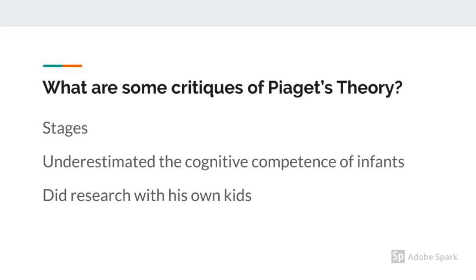While Piaget's theory is very popular, it's not without its flaws. The first issue is related to the stages: Piaget determined that all kids go through the stages the same way at the same time in their life. Think about your experience with children's development — are all the children you've encountered the same at every age? Another issue is that while Piaget did believe that infants had some abilities, he greatly underestimated their cognitive competence. Finally, and probably the biggest flaw, is that Piaget did research with his own children, which means it's really hard to determine if other kids would be the same. We'll discuss later in the semester the impact that genetics and environment play in human development.